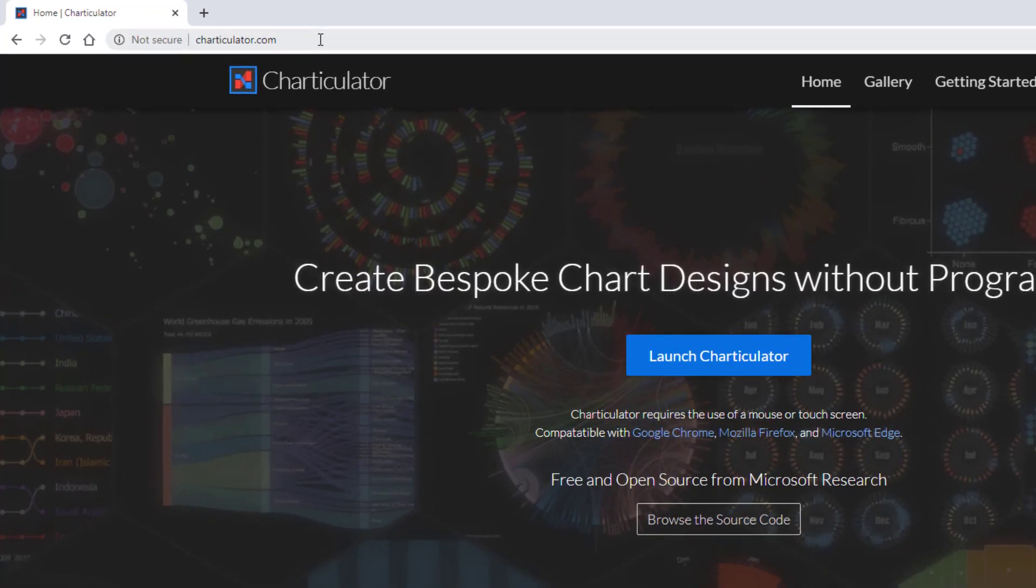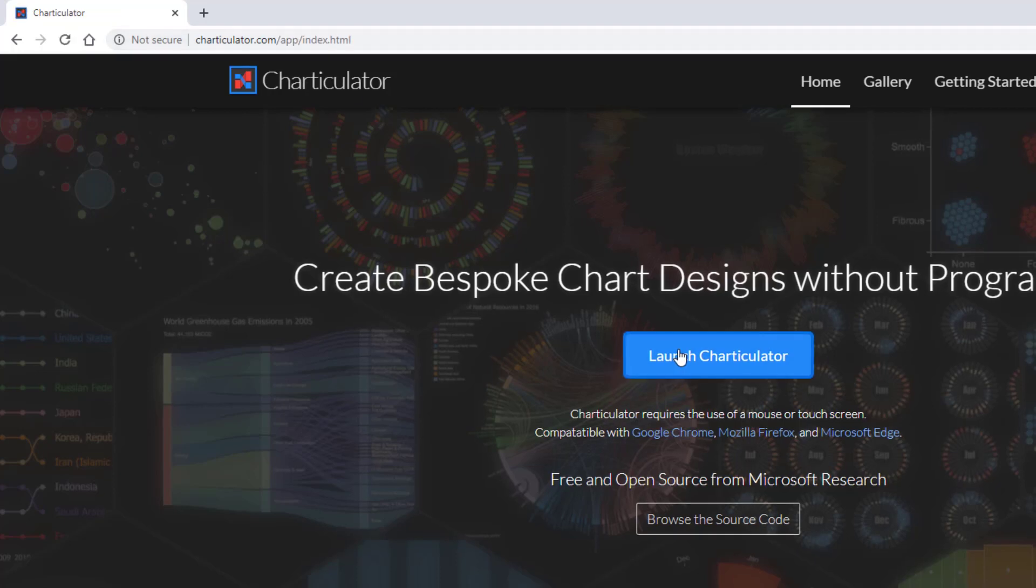Start by going to Charticulator.com in a browser. Then, click on the Launch Charticulator button.